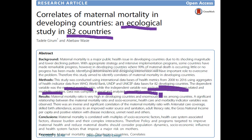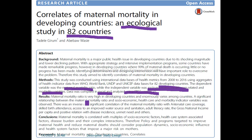This study used international health metrics data from 2008–2016, using aggregate health indicator data from WHO, World Bank, UNDP, and UNICEF for 82 developing countries. The dependent variable was maternal mortality ratio, while independent variables were sociodemographic and morbidity variables. Data was compiled in Excel and analyzed using SPSS. Maternal mortality ratio was very high in developing countries and varied enormously among countries. A significant relationship between maternal mortality ratio and socioeconomic health indicator variables was observed, including an inverse correlation with antenatal care coverage and skilled birth attendance.